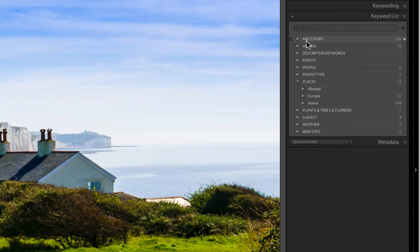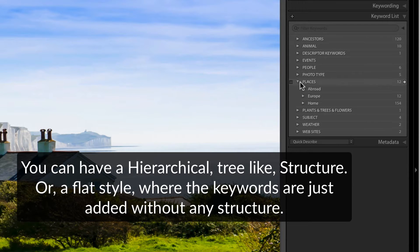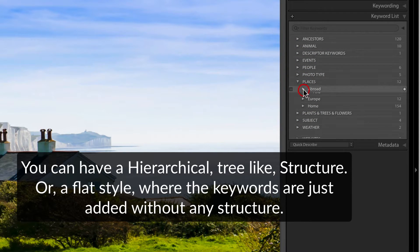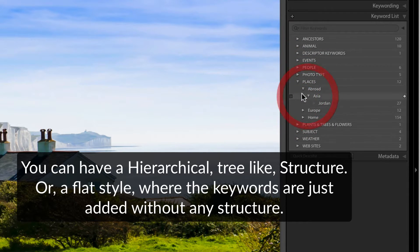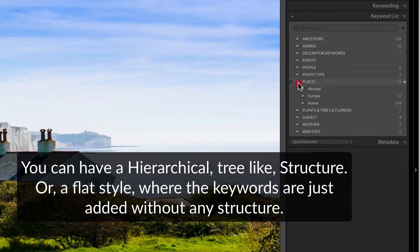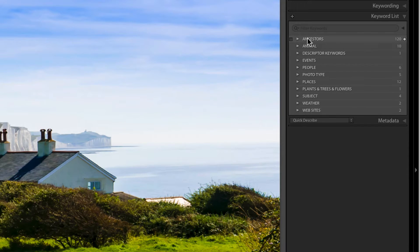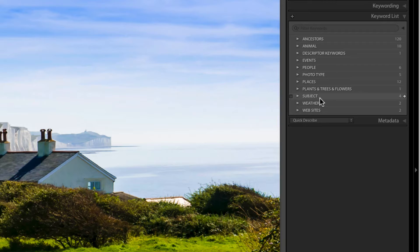The keyword list is the list of all your keywords. You'll see I have a hierarchical structure — there are placeholders at the top like 'Places,' underneath there's a tree structure: under 'Abroad' there's 'Asia,' and so it goes on. You can have a flat structure where you just throw all the keywords in — there's nothing wrong with that — but having it nested like this is a lot easier to manage.